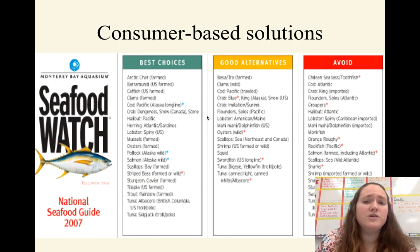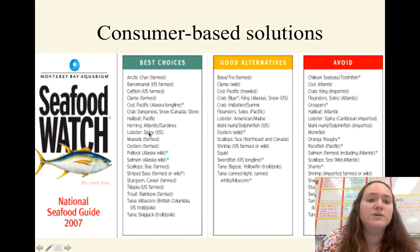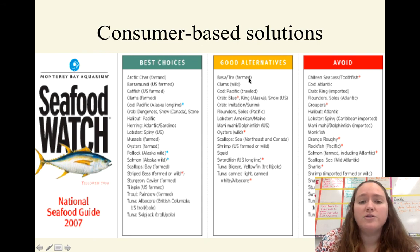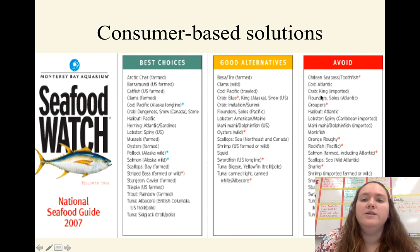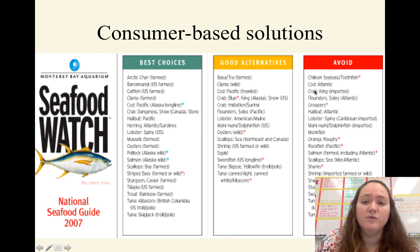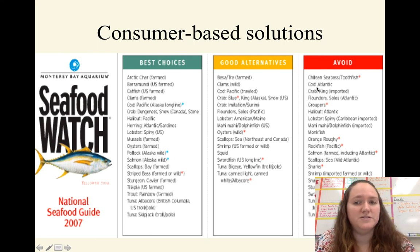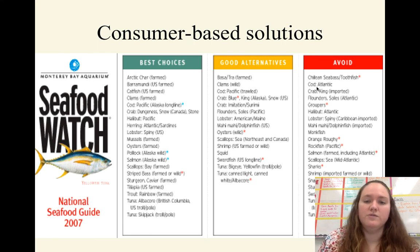There are also consumer-based solutions. You can be aware of what the best choices are — here's a list of different seafood options. Good alternatives are things you can also buy that aren't the best but are still good. And then there are fish you should avoid. You'll see the Atlantic cod is on the avoid list — there are still some places that sell it, but we shouldn't be buying it because it's definitely still overfished.